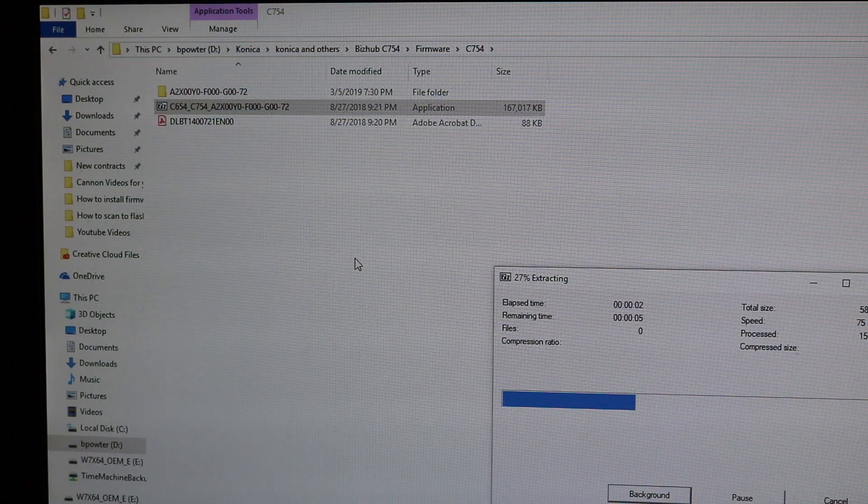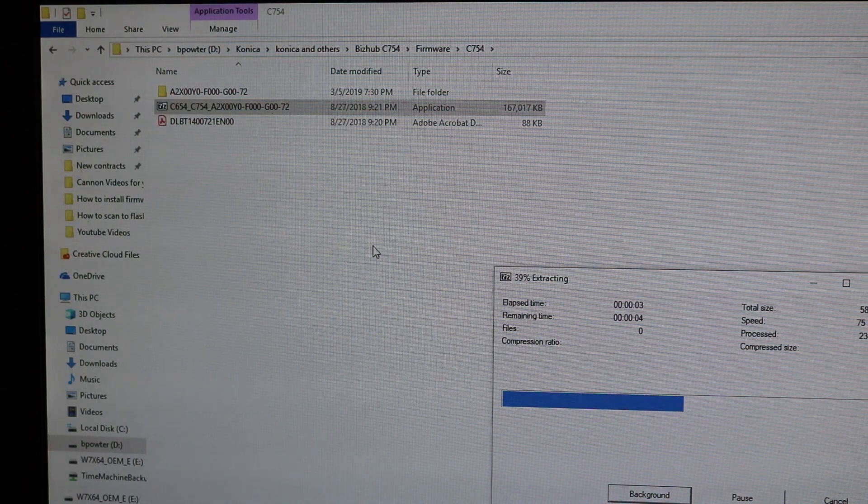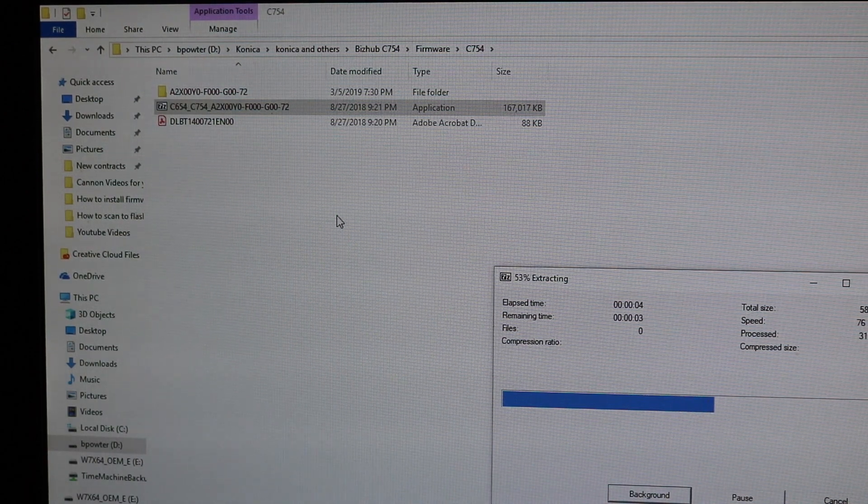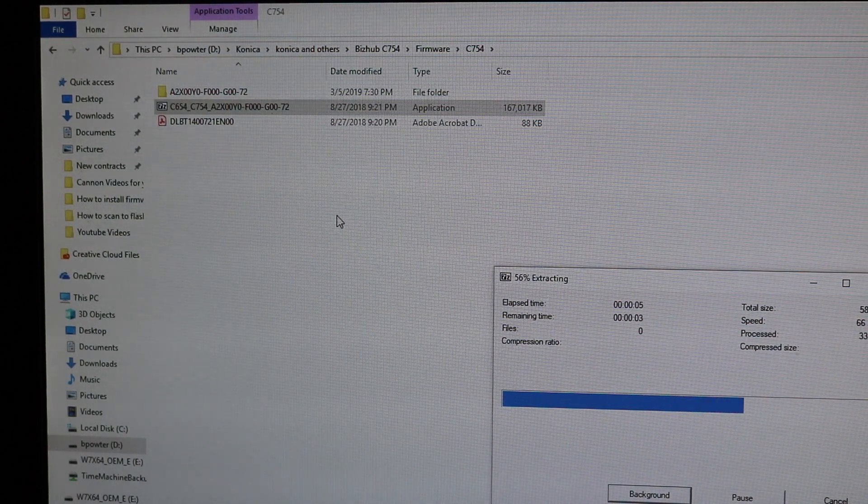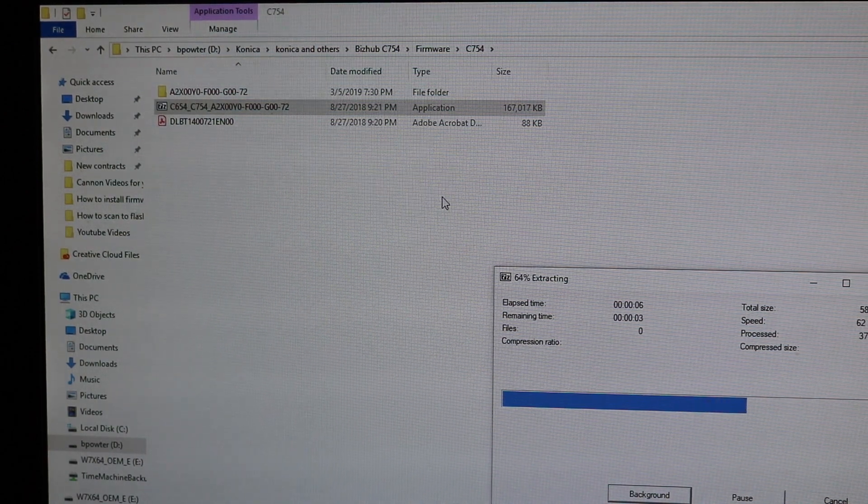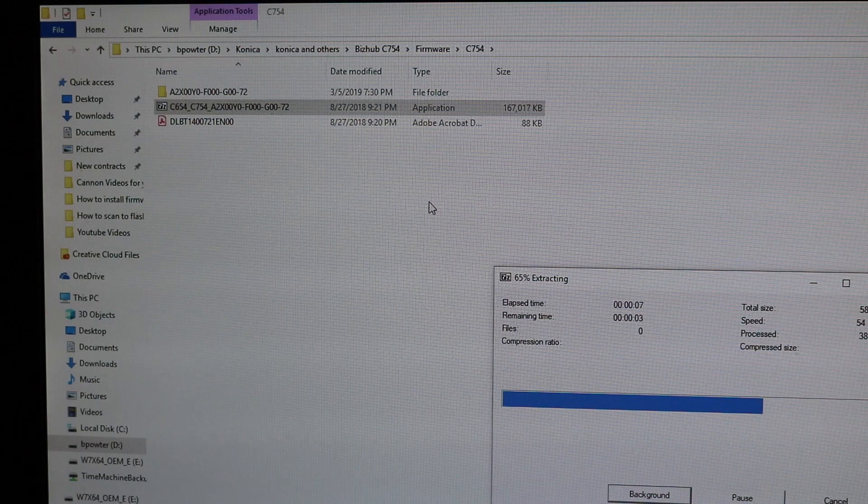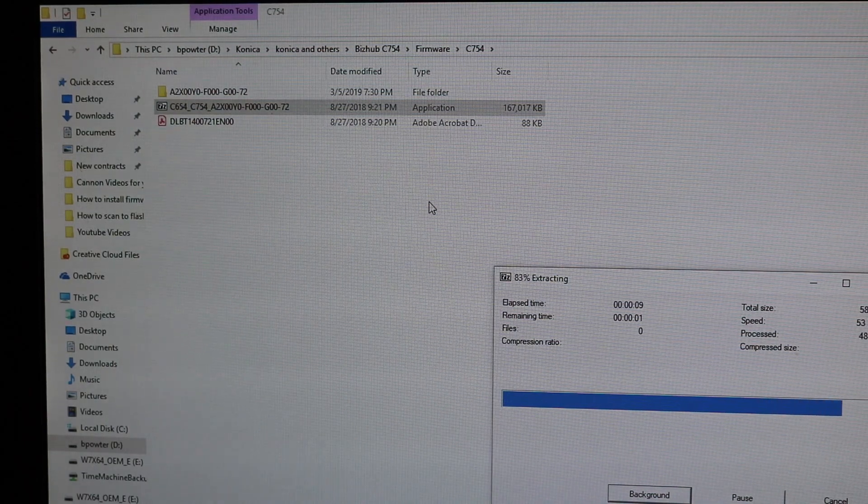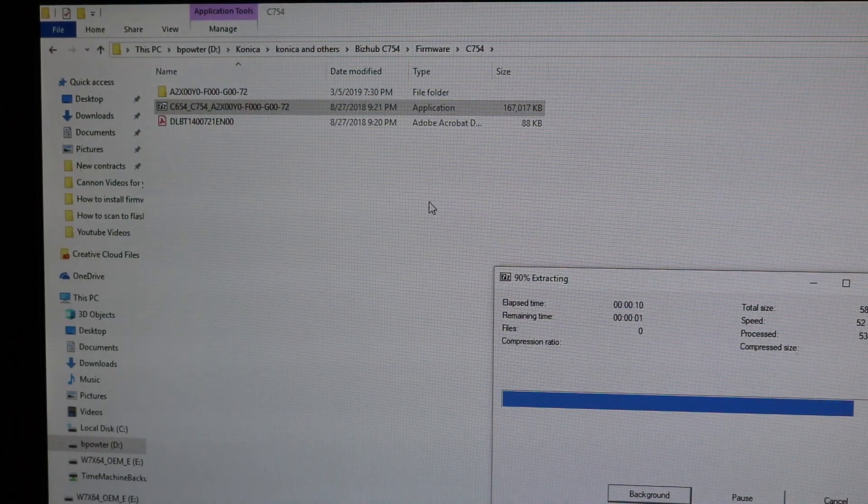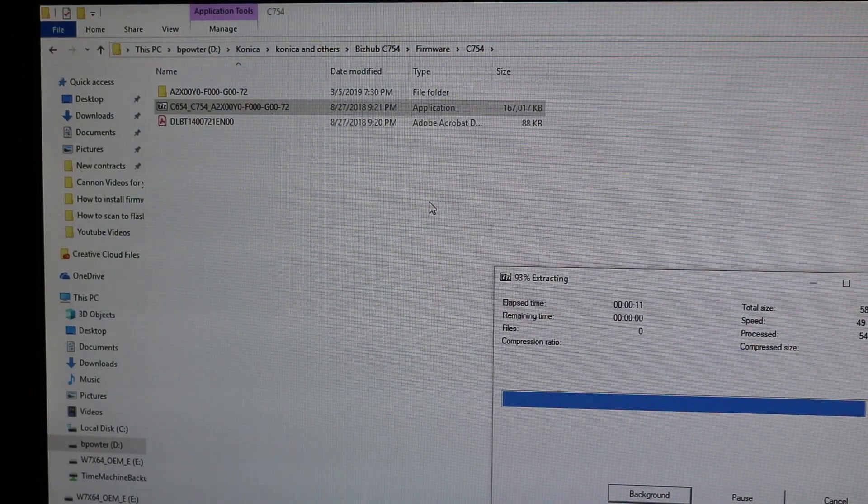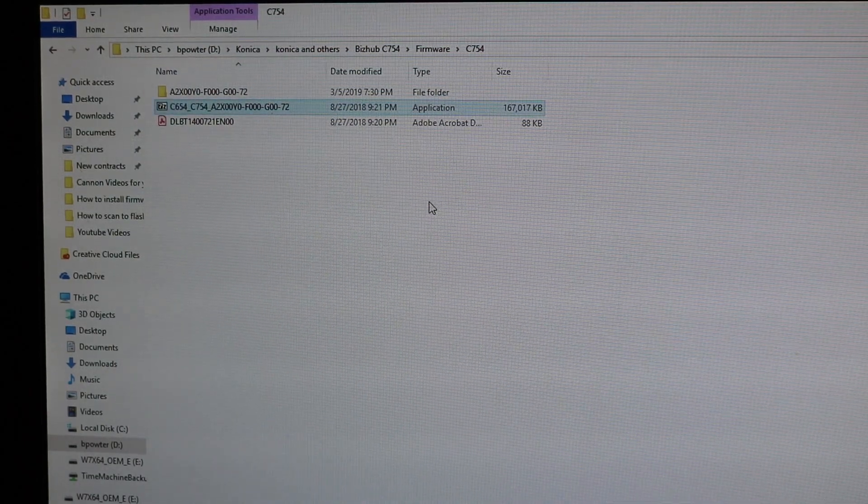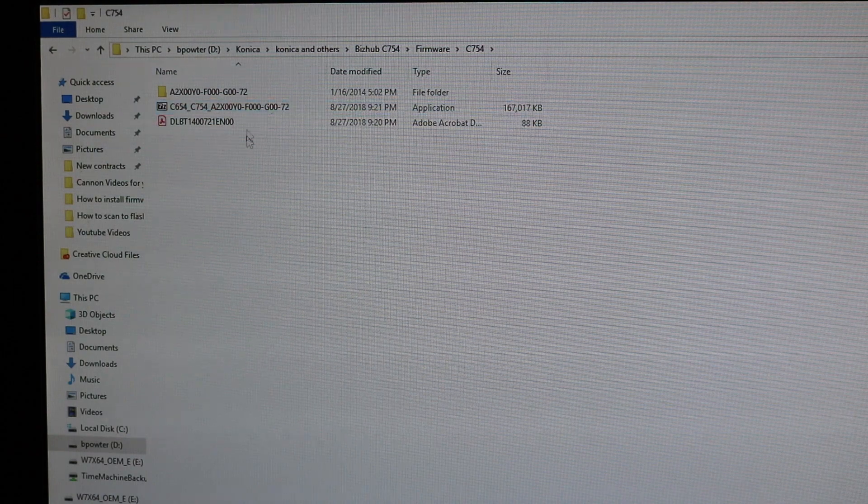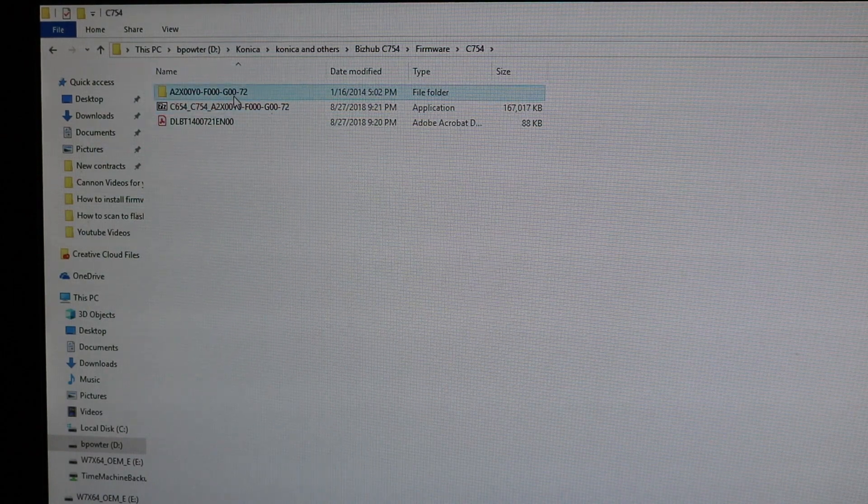It's going to extract to a folder. I usually like to keep mine on my computer and then switch it over to my flash drive just in case anything ever happens to the flash drive.